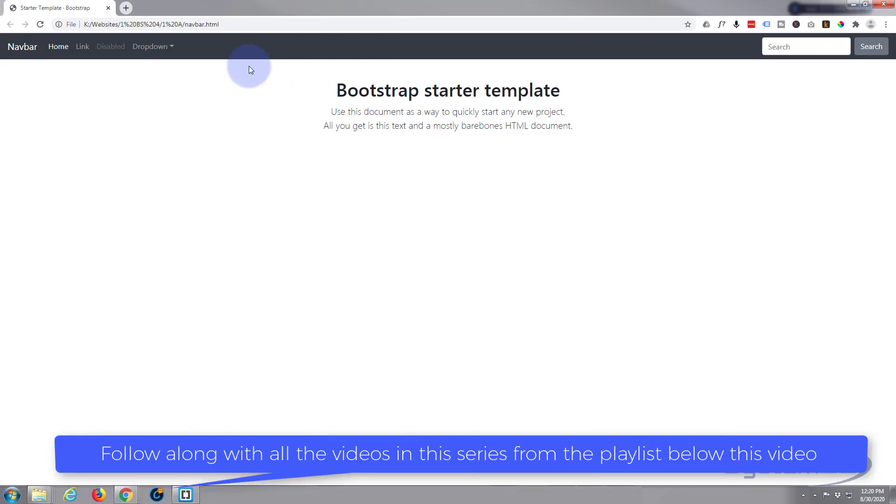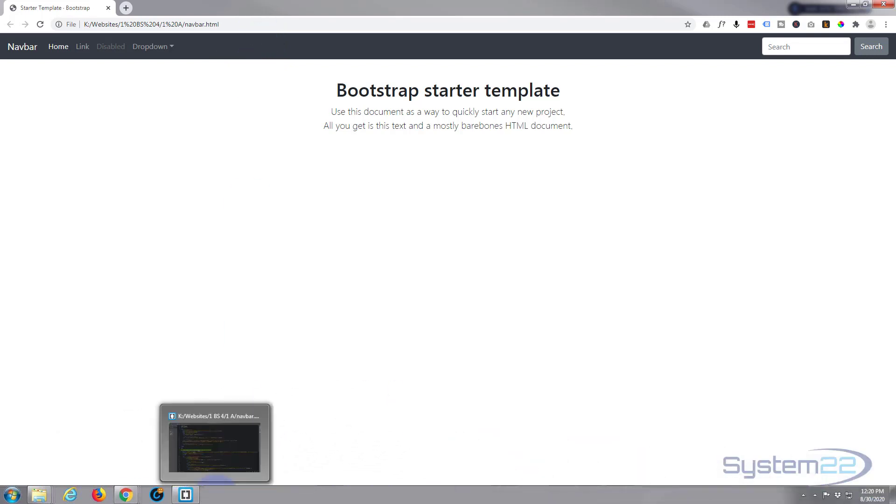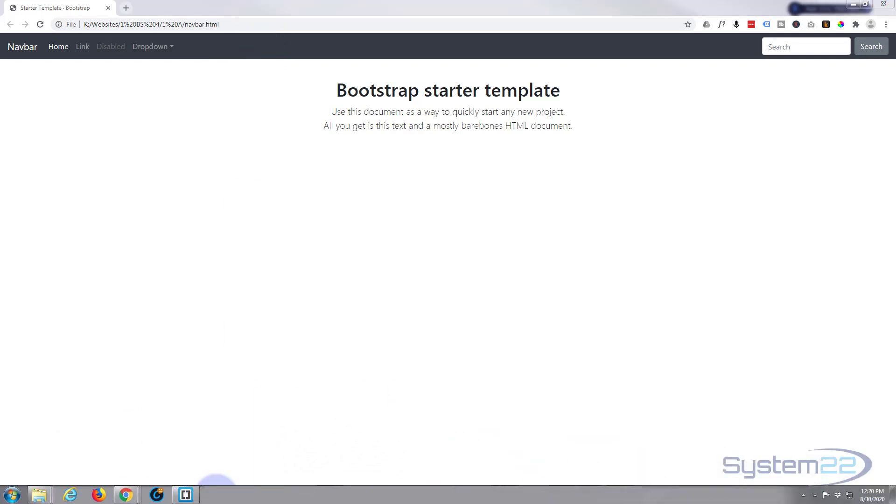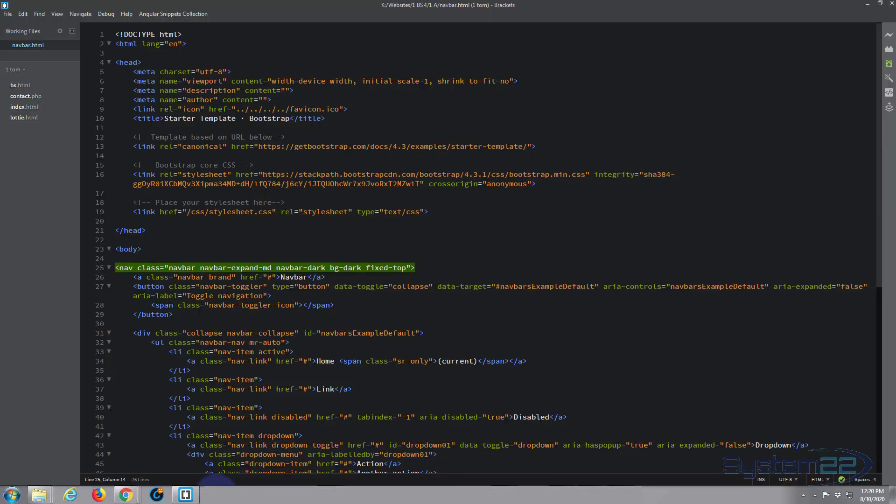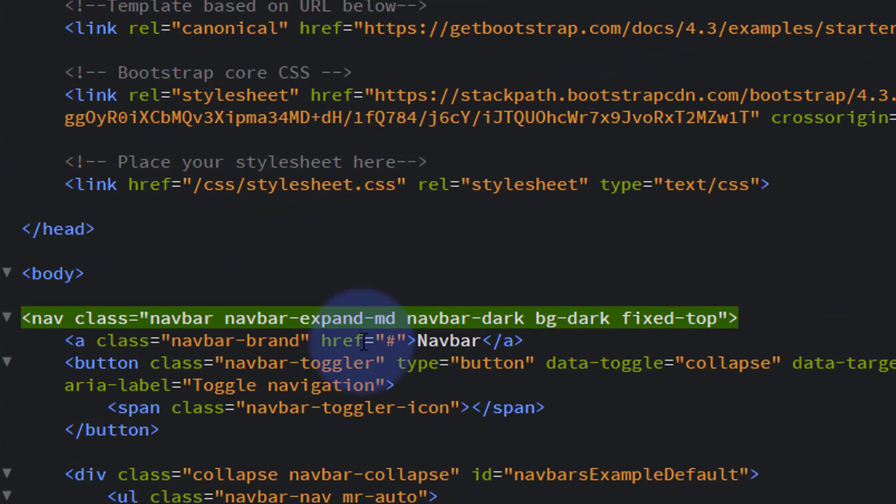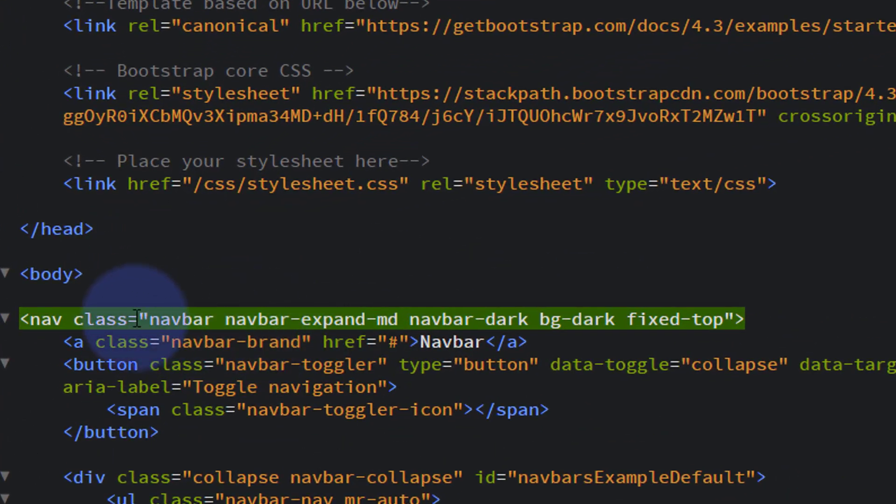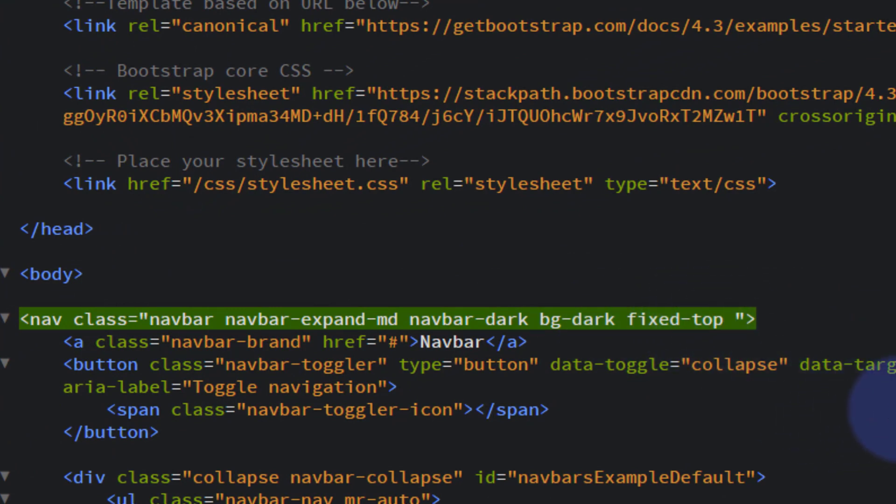I can add padding top and bottom to this. If we go in there, in the classes, you've got your inverted commas right there. You can add a new class: P for padding, T for top, dash, and it increments from one to five. So if I put five in there, that will be the most we can do with this particular thing.